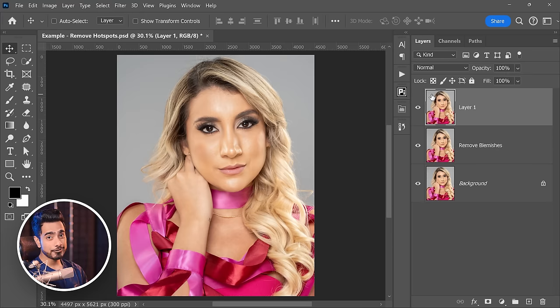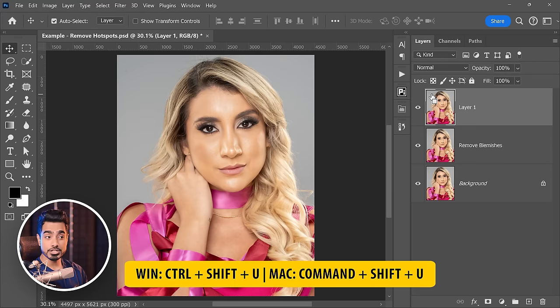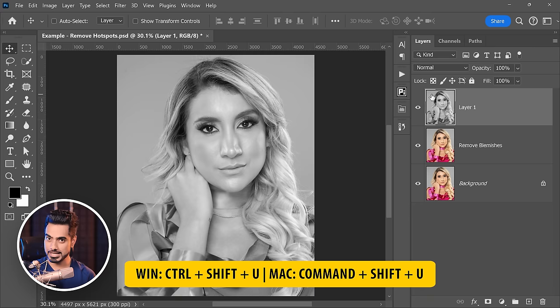Now let's turn it black and white — let's desaturate it. To do that, press Ctrl Shift U, or Command Shift U to desaturate.